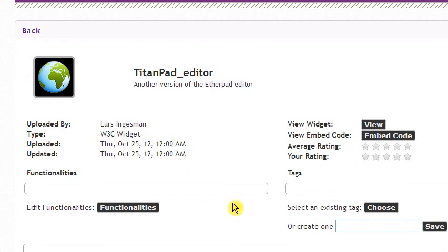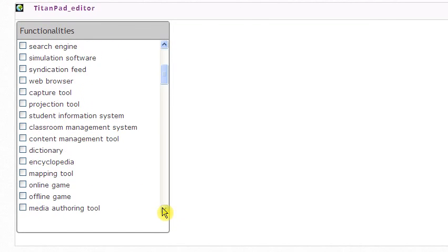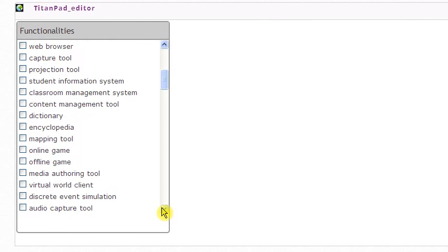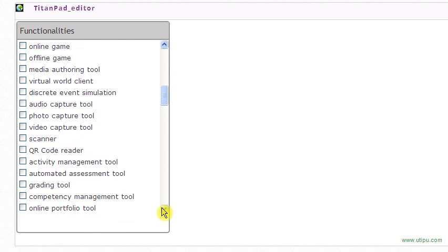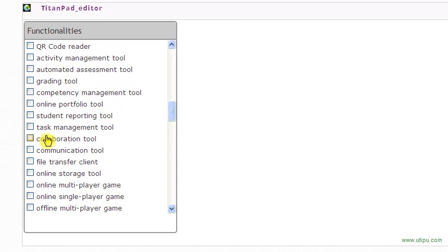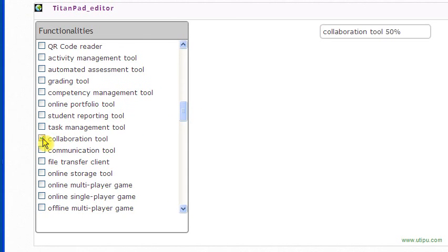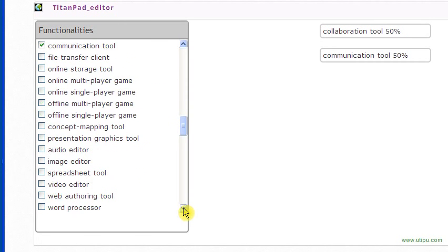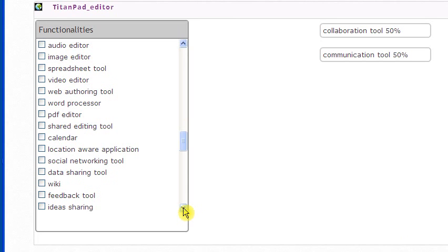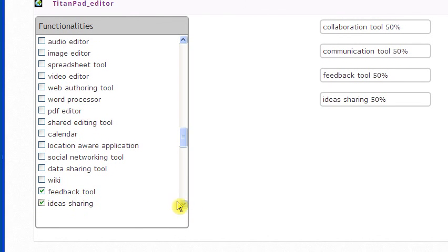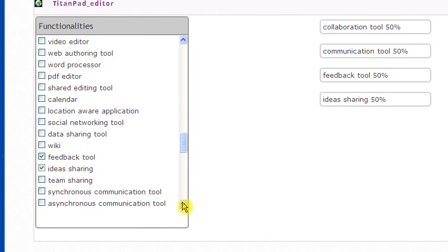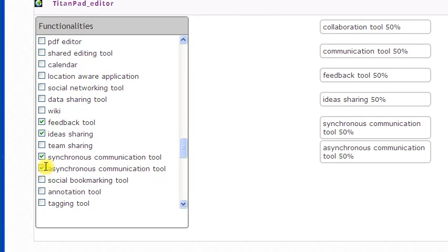If I want to add functionalities, let's see what we have. Say it's a collaboration tool, a communication tool, so those are some of the tags you could add to it. Perhaps you could use it as a feedback tool or a tool for idea sharing, both for synchronous and asynchronous.